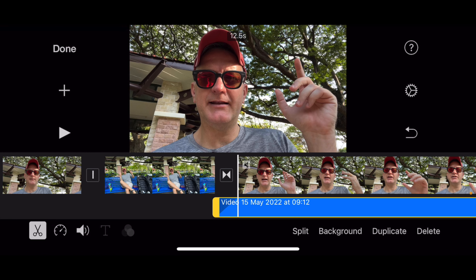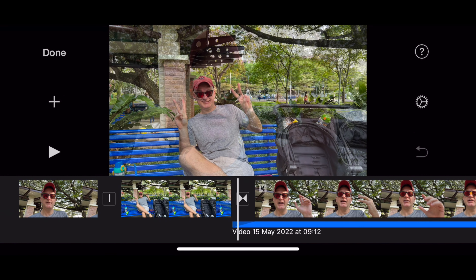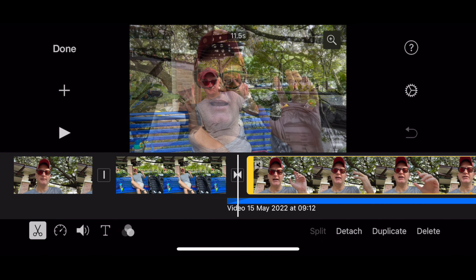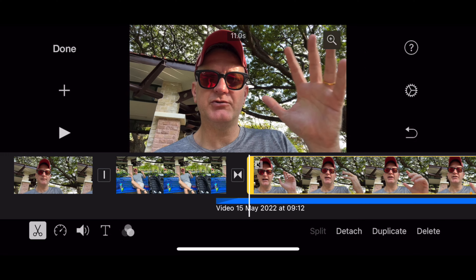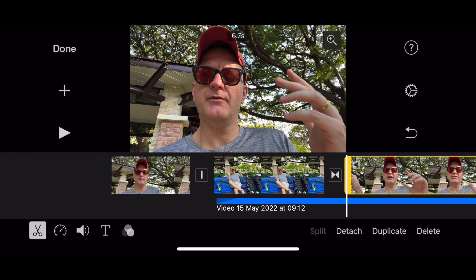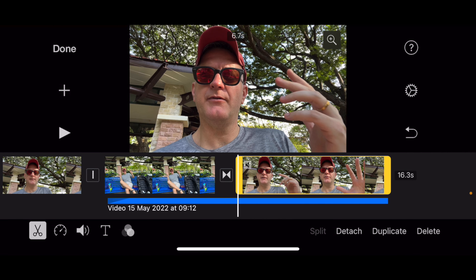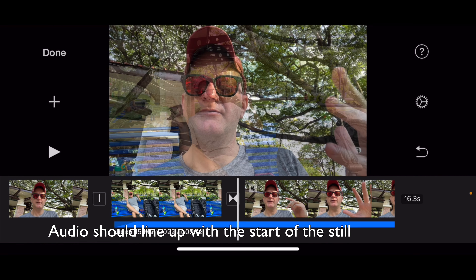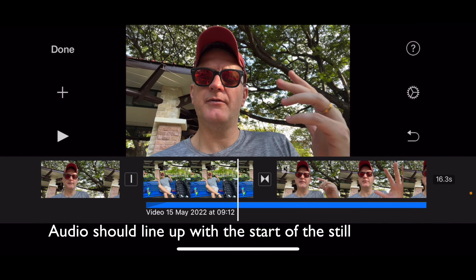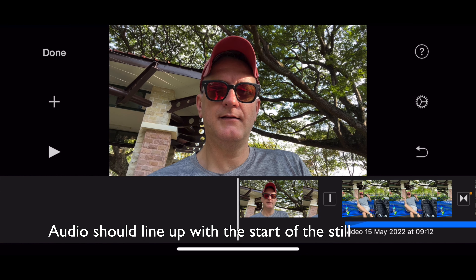To make the j-cut, we just slide this one back over here, so that basically you can see that the audio is lining up with the clip.